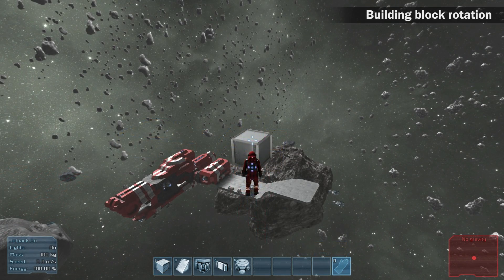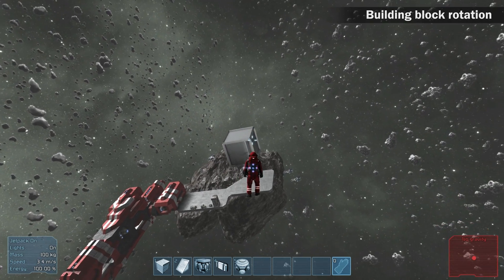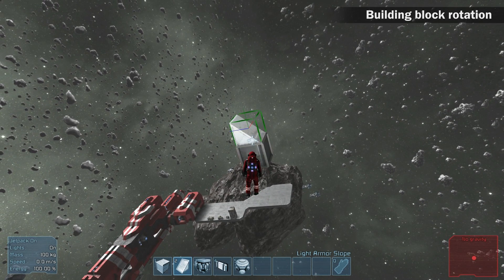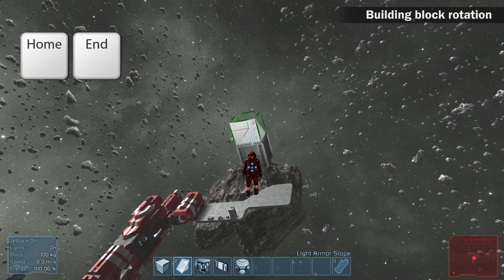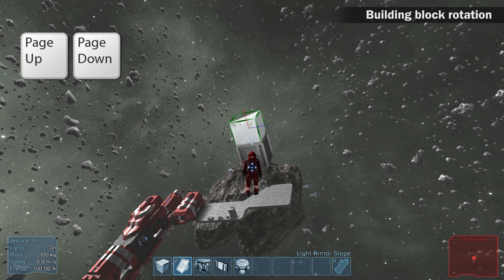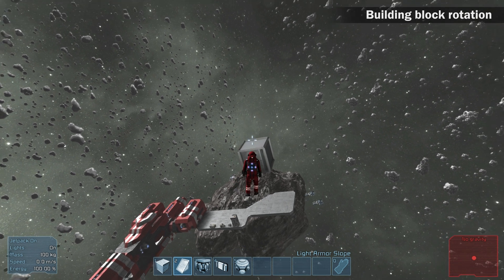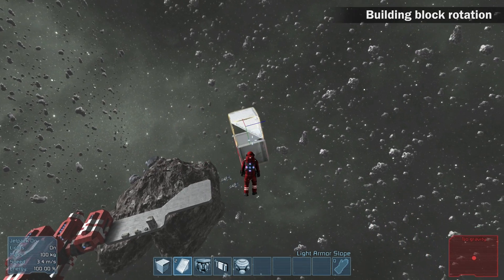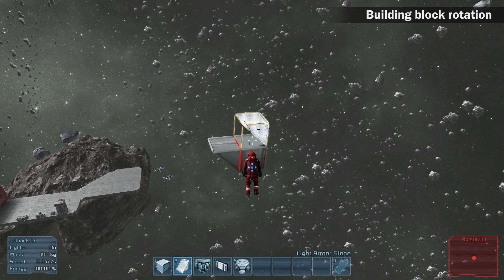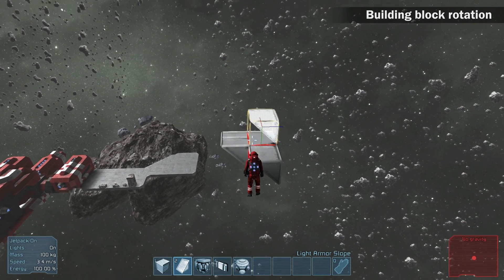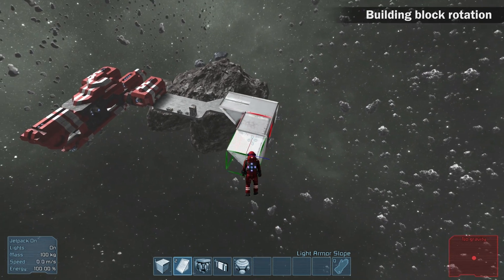Building blocks can be rotated by 90 degrees in all directions. Use the Insert and Delete keys to rotate on the X axis, Home and End keys for the Y axis, and Page Up and Page Down for the Z axis. To successfully connect a rotated object to a block, make sure the outlines are green. If the outlines are yellow, it means the object cannot be connected.